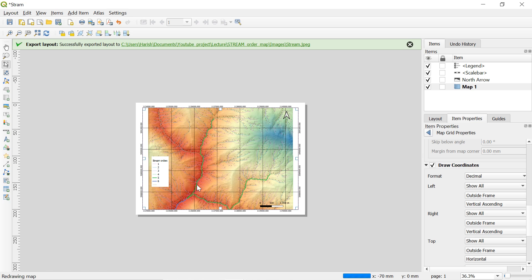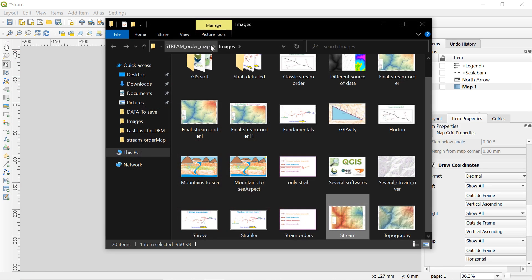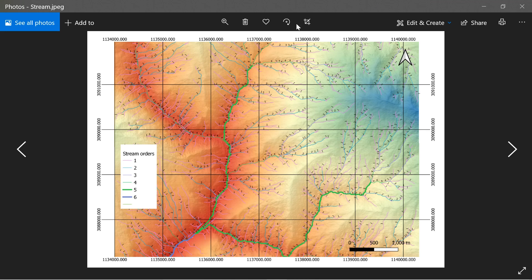And we are done. Here we can see the saved image. Keep in mind that the stream order we prepared is of Strahler order.